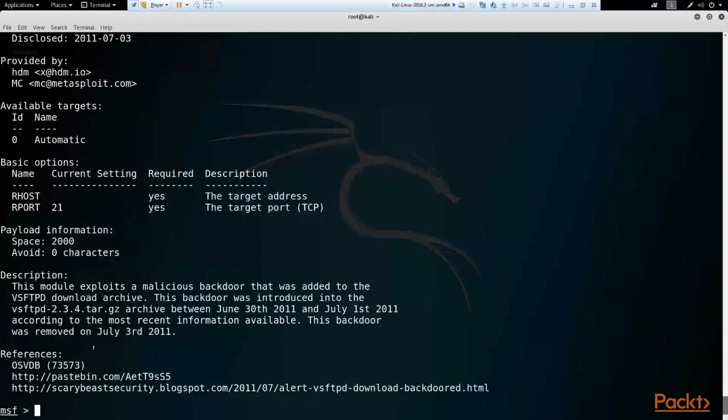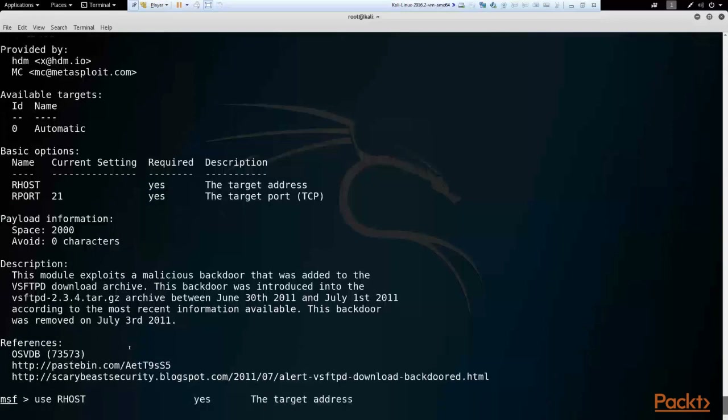This is where reconnaissance and scanning are very important. You don't want to attack a target with multiple exploits — it's very noisy and you're not guaranteed to get in. You need to investigate specific programs and their vulnerabilities. So let's go ahead and type `use` followed by this module.